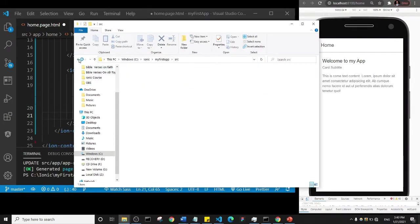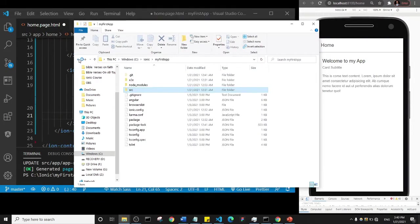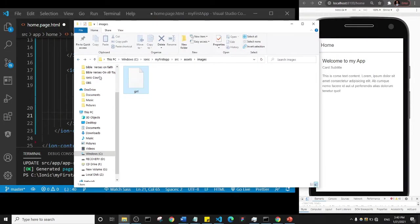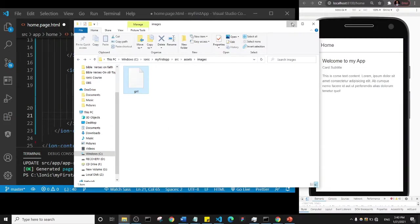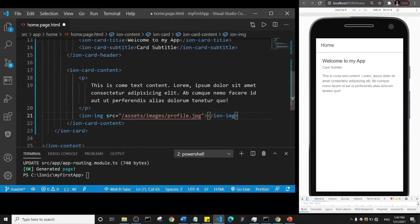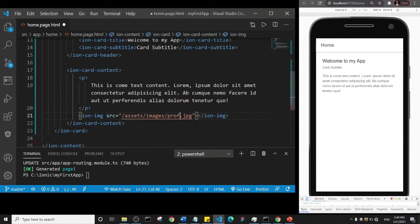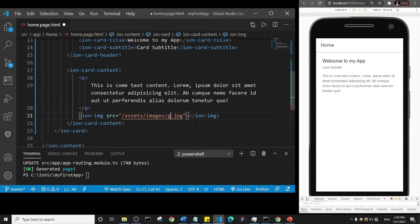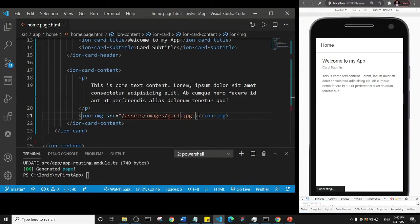The image we have here is named girl, so we're going to have to change that here. Instead of saying profile dot JPG, I'm just going to delete the profile and I'm going to say girl, and then I'll save. Let's give this a few seconds to load and see what happens.